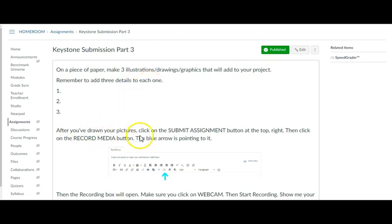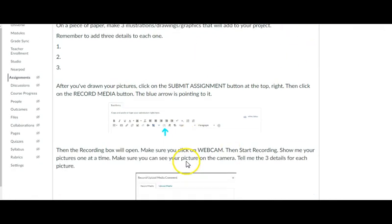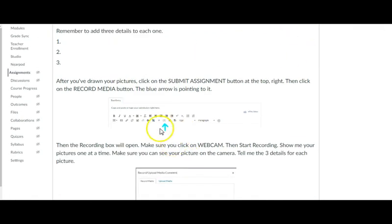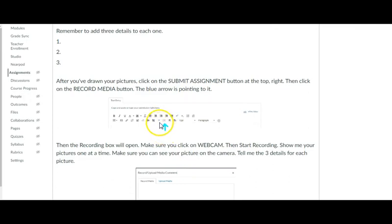After you've drawn your pictures, click on the submit assignment button that will be up here. Then click on the record media button. This blue arrow is pointing to the record media arrow. It's next to the little V.